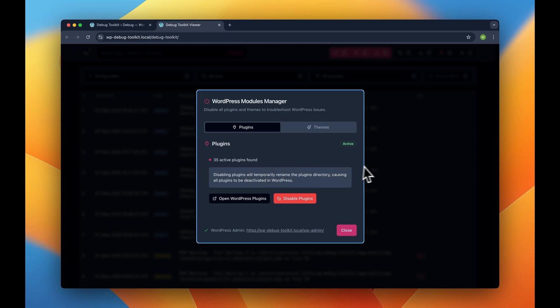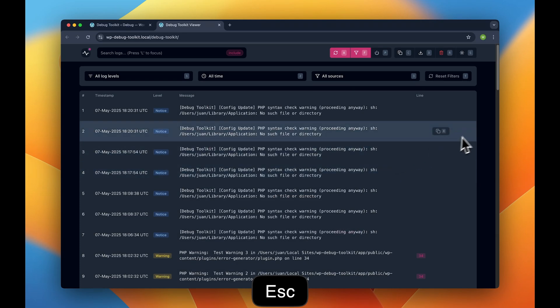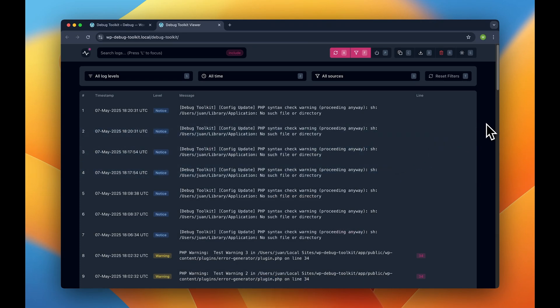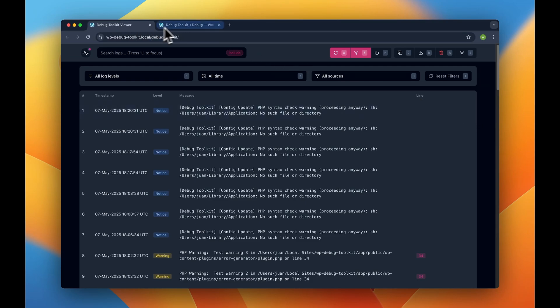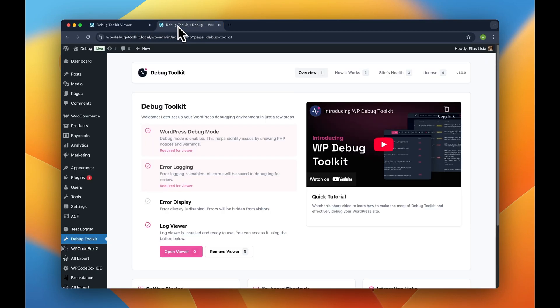We know this because we developed WP Debug Toolkit as an internal tool and quickly realized that we couldn't live without it almost instantly after that. But I guess it's best if I just show you how it works with two very simple real-world development scenarios.